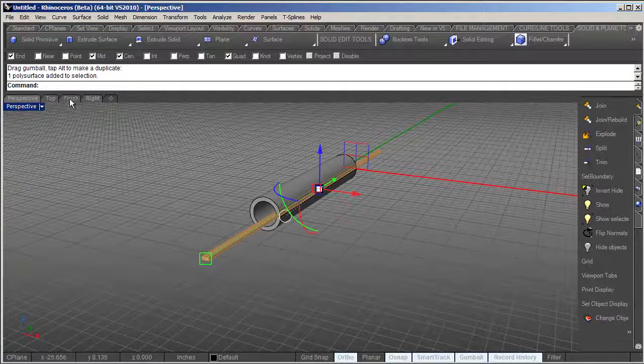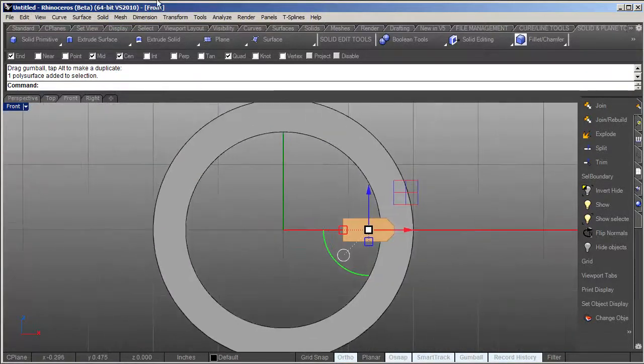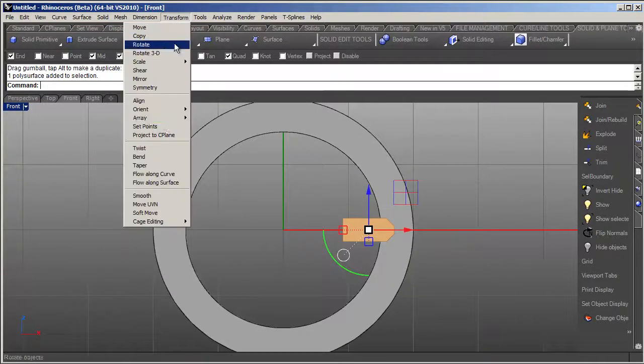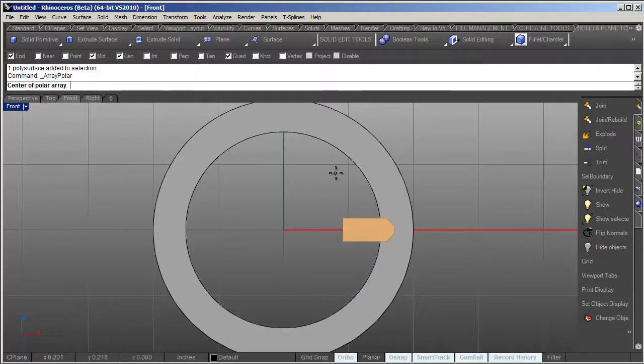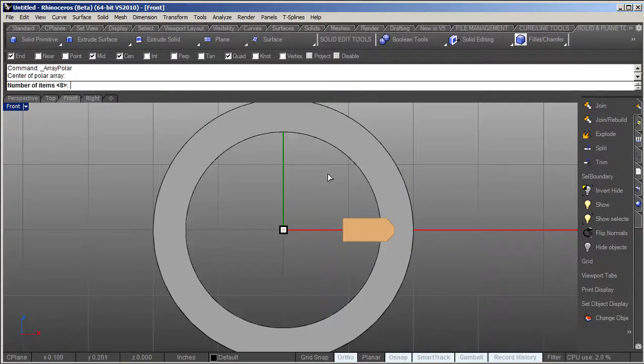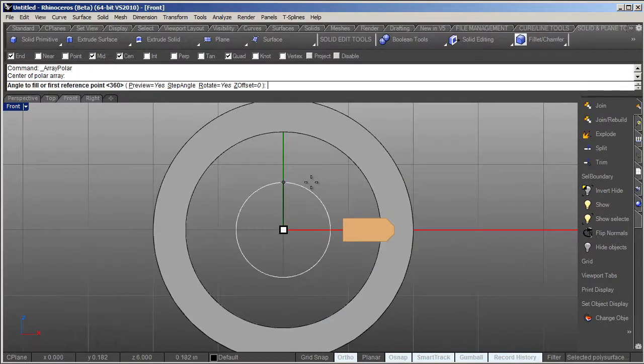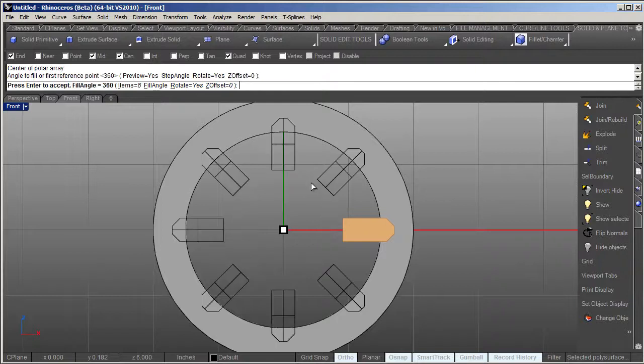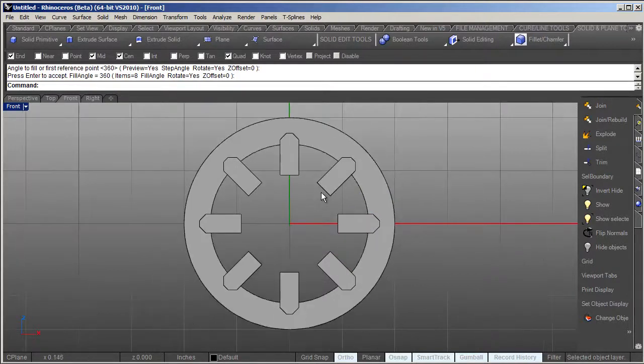Go back to my front view, use the transform array polar, make sure my center snap is on, snap to the center. It's already set to a count of eight so I'll right click and right click again and right click again to accept.